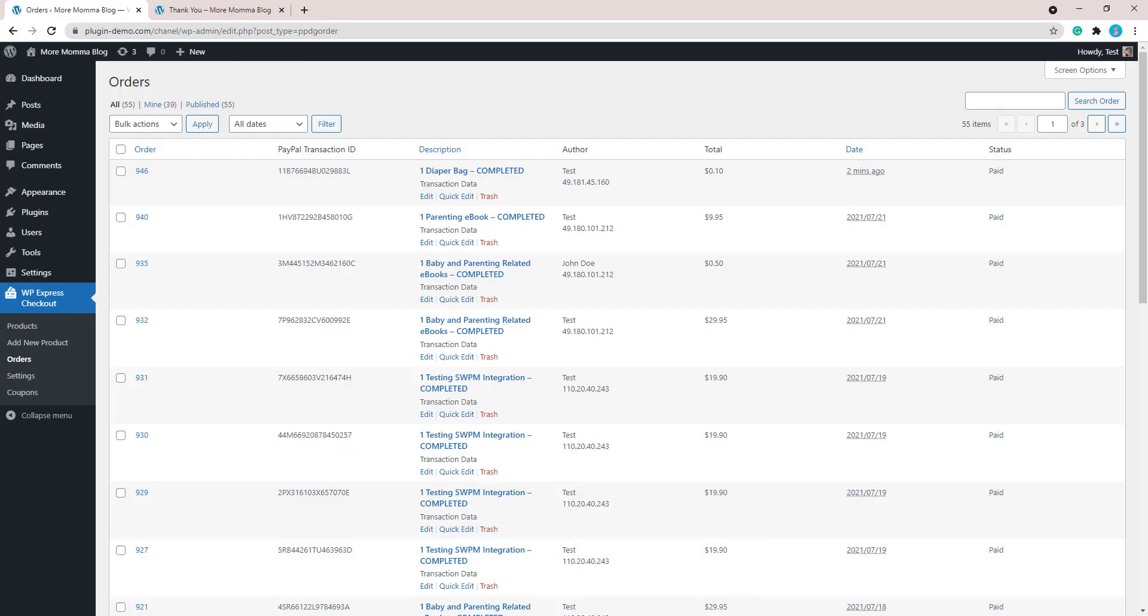I'll head back now to my WordPress dashboard as that pretty much sums up this tutorial on how you can complete a test transaction with a WP Express Checkout plugin product. This is one way. There's that other way that you can use sandbox. Although if you're not familiar with sandbox, this is probably the easiest and simplest way.